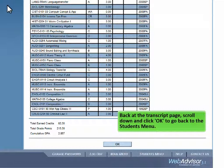Back at the transcript page, scroll down and click OK to go back to the Students menu.